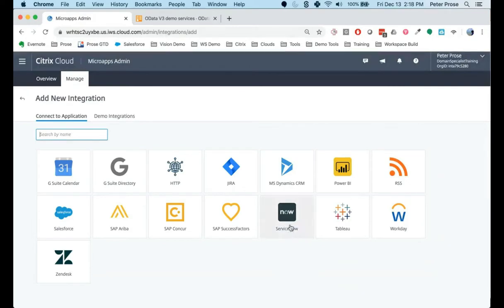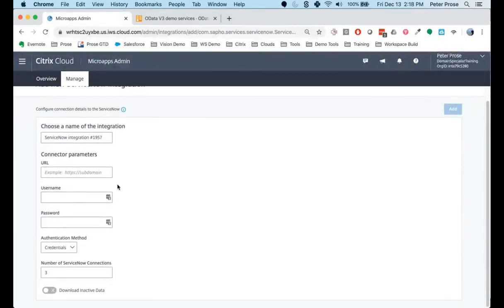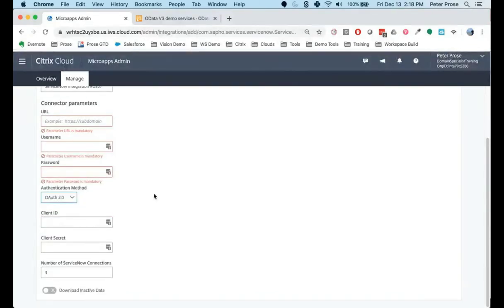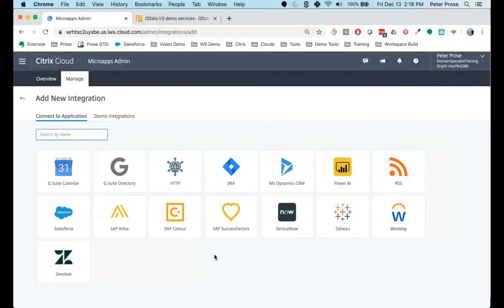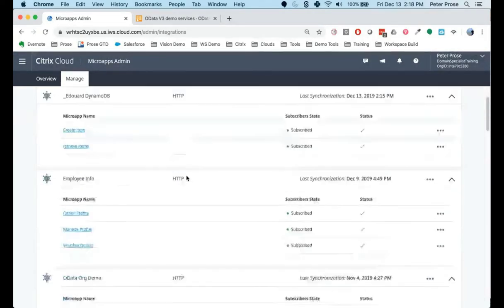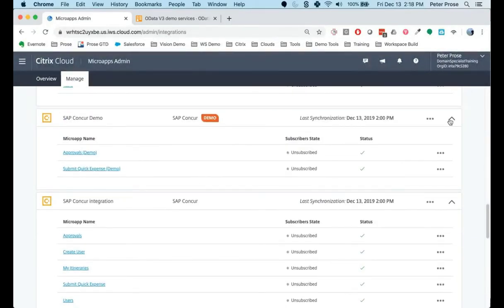For the purposes of today's demo, I'm going to be using this SAP Concur demo environment. But if you wanted to create something brand new, you'd hit the add new integration button, which brings up a list of all the integrations available. Say you wanted to connect to a ServiceNow instance — clicking on the ServiceNow button brings up a dialogue with all the parameters you need to enter, including the URL, username and password for the service account, and you can specify if you want to use OAuth 2 for individual user authentication tokens. I'm going to go back to the demo integration set up for SAP Concur.